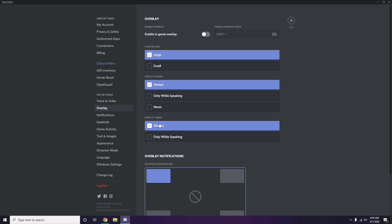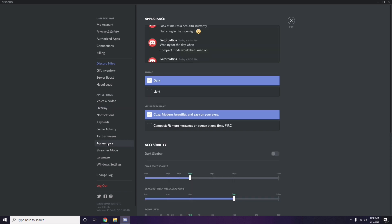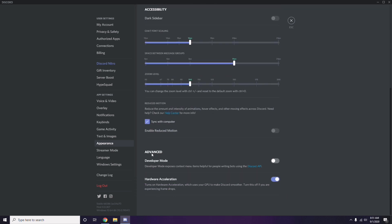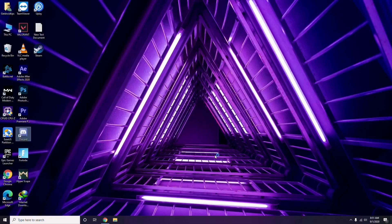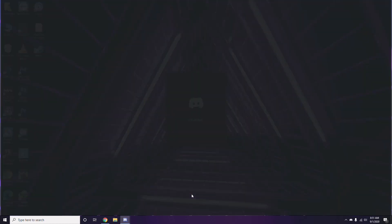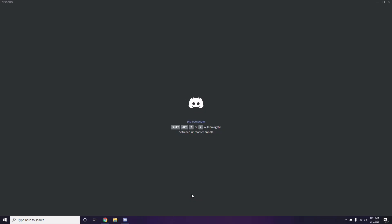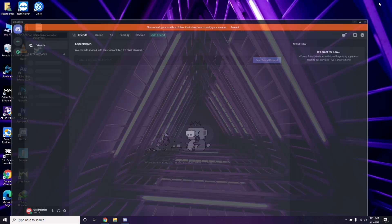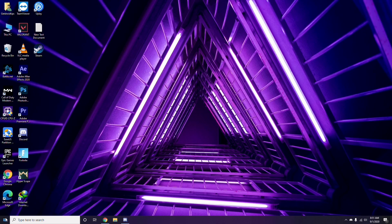After that, head over to Appearance in Discord settings. Go to Advanced, and from there disable Hardware Acceleration. Click OK once you're done, then close Discord.